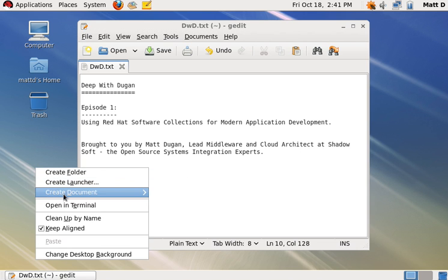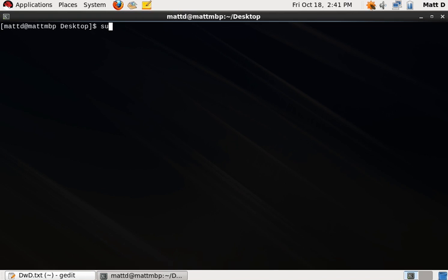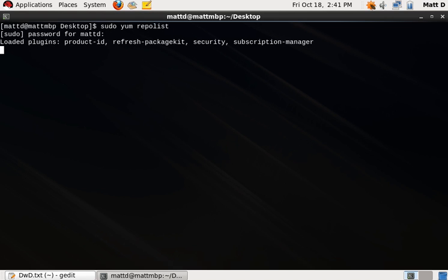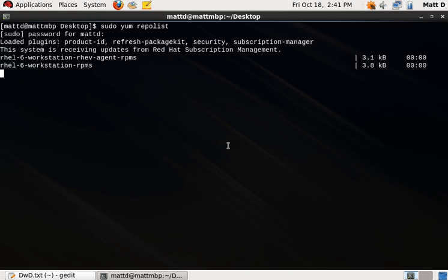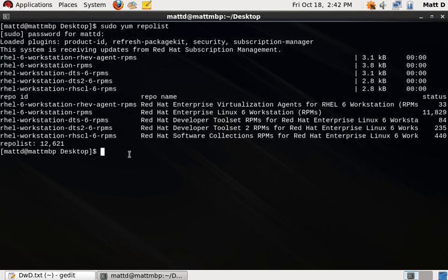Now we'll go ahead and drop into a terminal and see what we got. We'll start off just listing our repos. And there we are — we have the Red Hat Software Collections RPMs via an interesting string, RHSCL, for Red Hat Software Collections. We'll use that in our next step, because what we're going to do is list the available packages just from that repository.